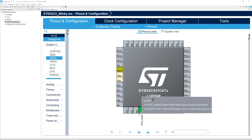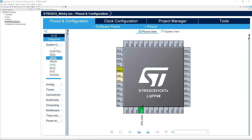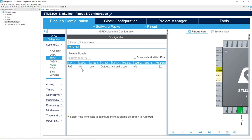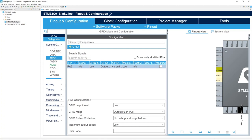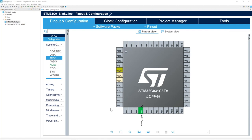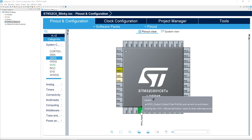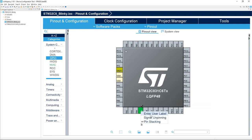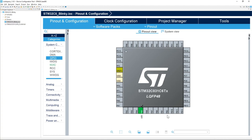To confirm we selected the proper mode, select GPIO here and expand it, then select PF5. Make sure the GPIO mode is output push-pull — it could also be open drain, but in this case we want output push-pull. Next, we are going to give a label to PF5. Right-click on PF5 and select Enter a User Label. Enter the label you want — I'm going to put LED — then press Enter. Now we have created a label for PF5 named LED.